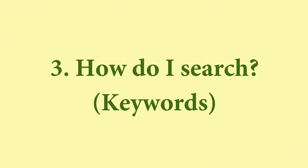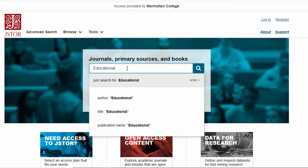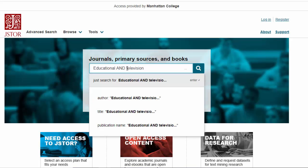Step 3: How do I search? Keywords. You'll want to figure out which keywords within your topic will help you find the articles that will work for you, and how you should phrase your search.